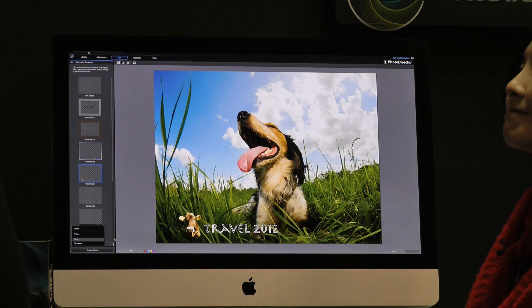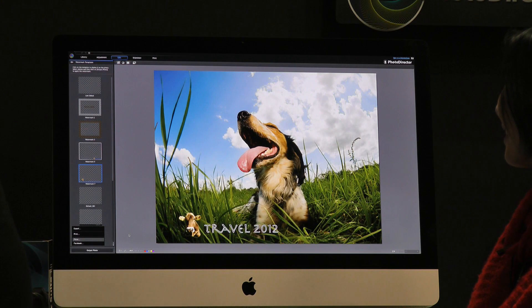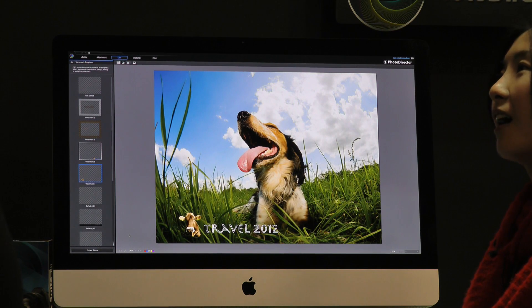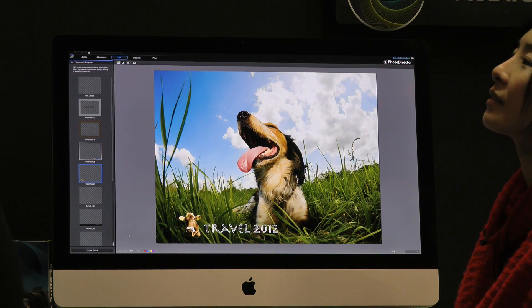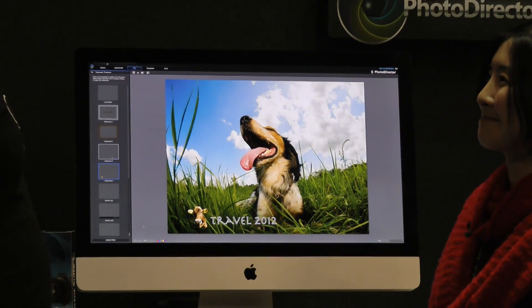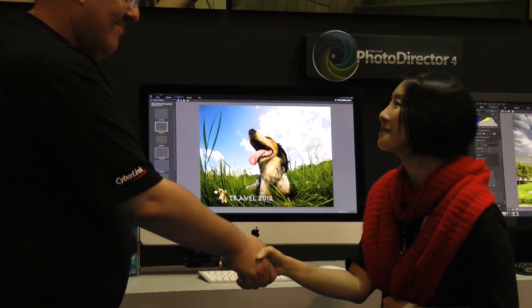PhotoDirector gives you whole control of your photos — you can input, adjust, and output to any media you want. Thank you, Emma. Nice to meet you.